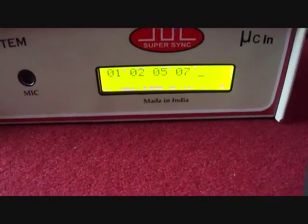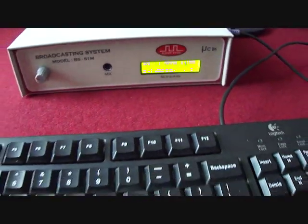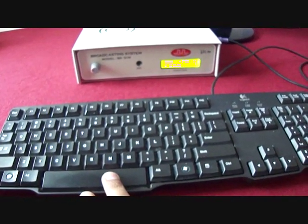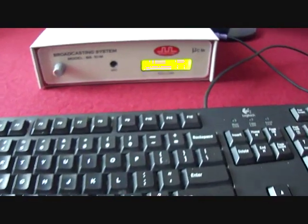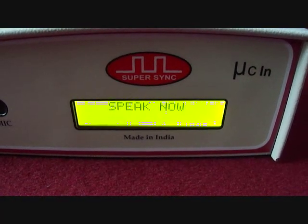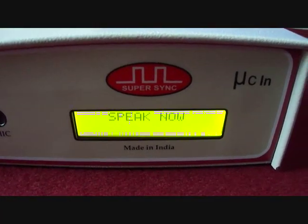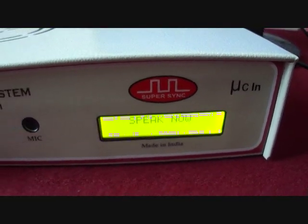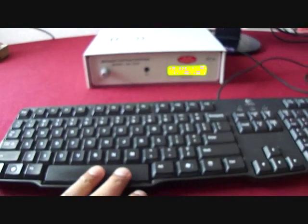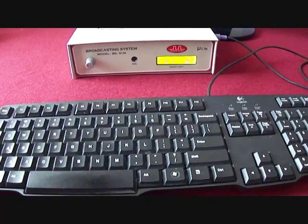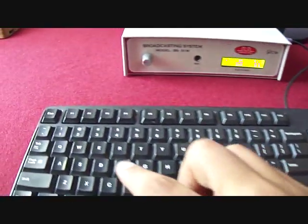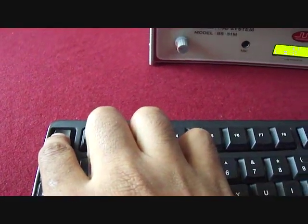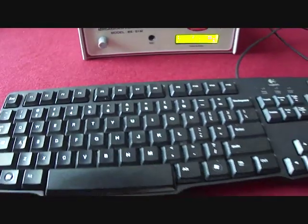Now I will directly press spacebar to announce. Whole production department is hereby informed that from today you have to submit your daily reports to your manager. Again, I am using escape key to exit. This is how we can announce in selected rooms.